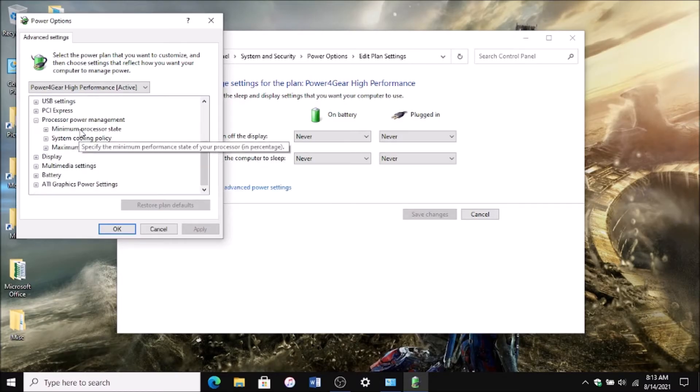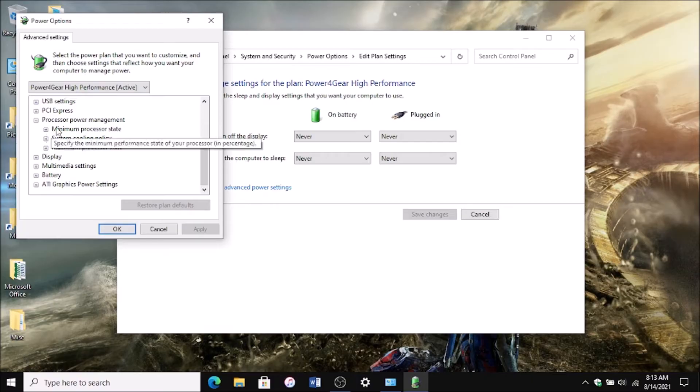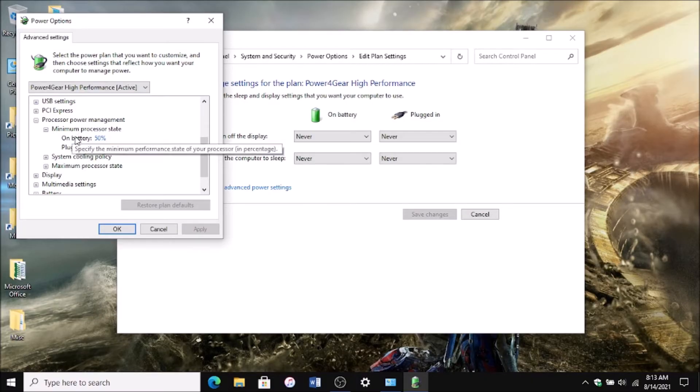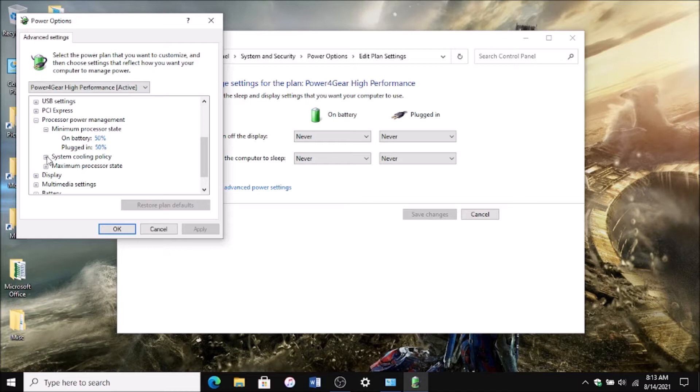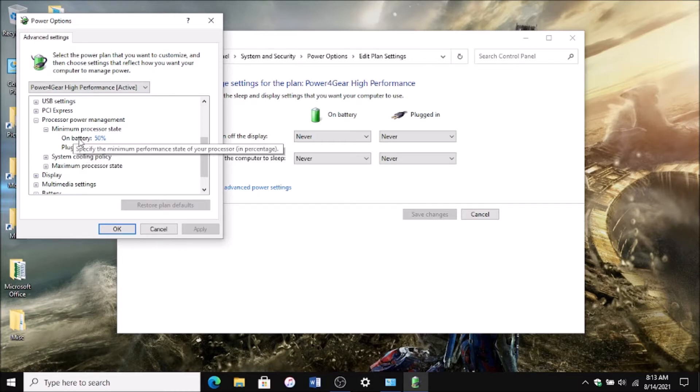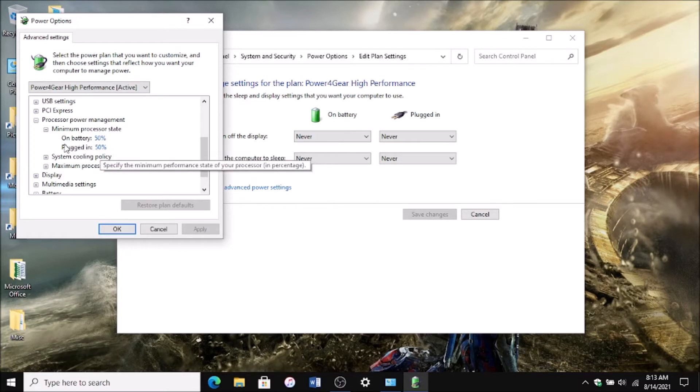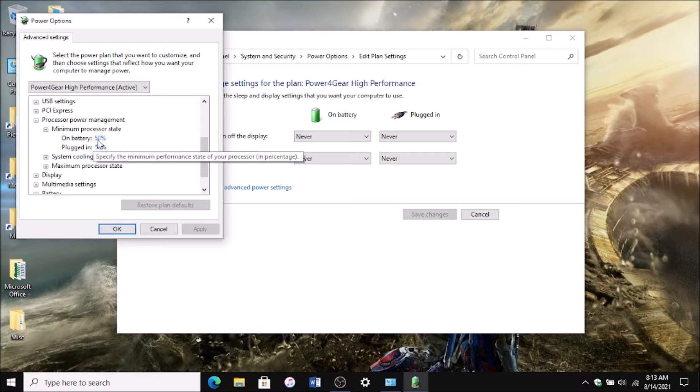The first one is Minimum Processor State. This prevents your computer from going all the way down to its slowest state and feeling sluggish. I usually keep mine at 50% for both on battery and plugged in.